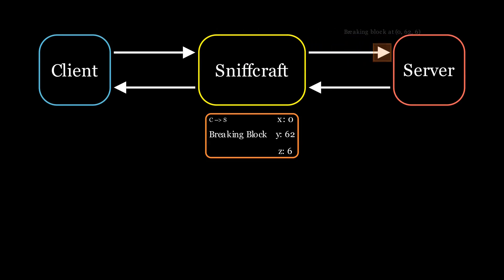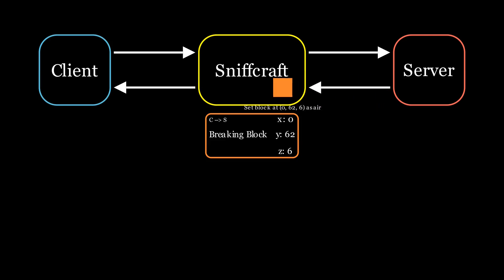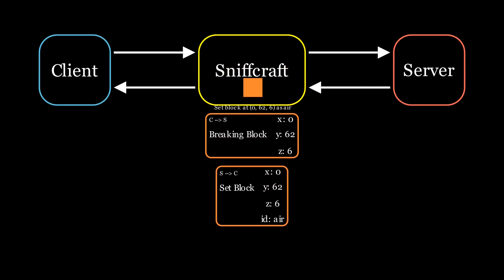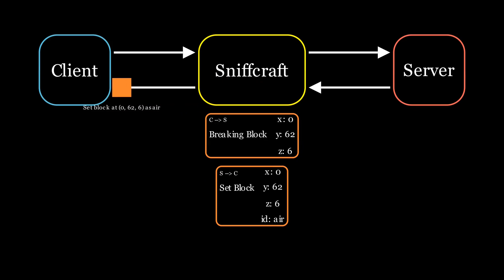The packet is then transmitted to the original receiver without being changed. It means that everything works just as normal. Neither the server nor the client know that Sniffcraft is here, as it does not interfere whatsoever with the packets. It's just a logging tool that sits between the client and the server.